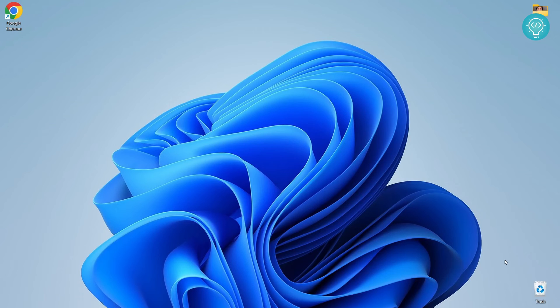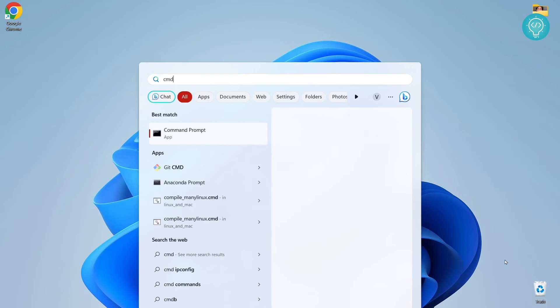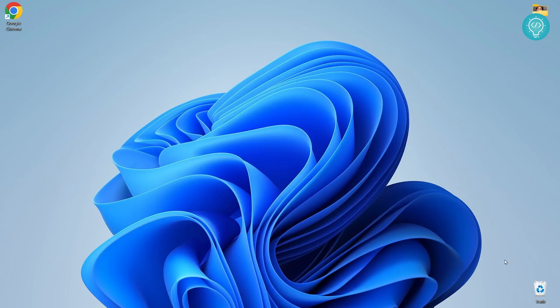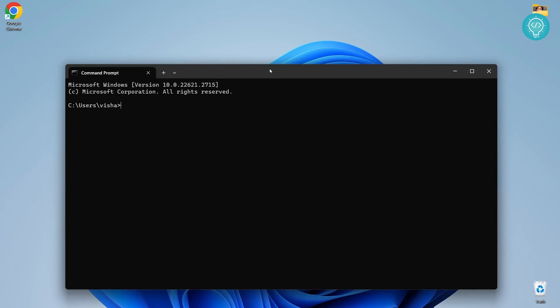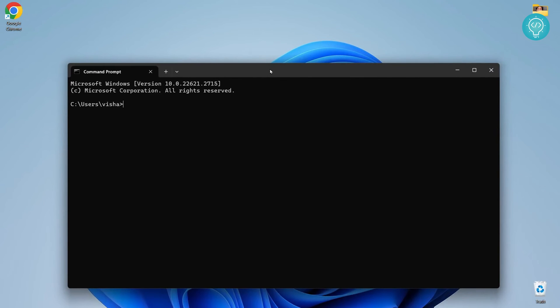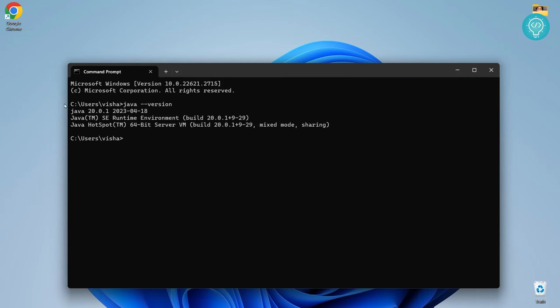Let's see how we can create a Java project in Visual Studio Code using JDK 20. First, let's open command prompt and check our JDK version. We'll type java --version and this will give us our JDK version, which is 20.0.1.